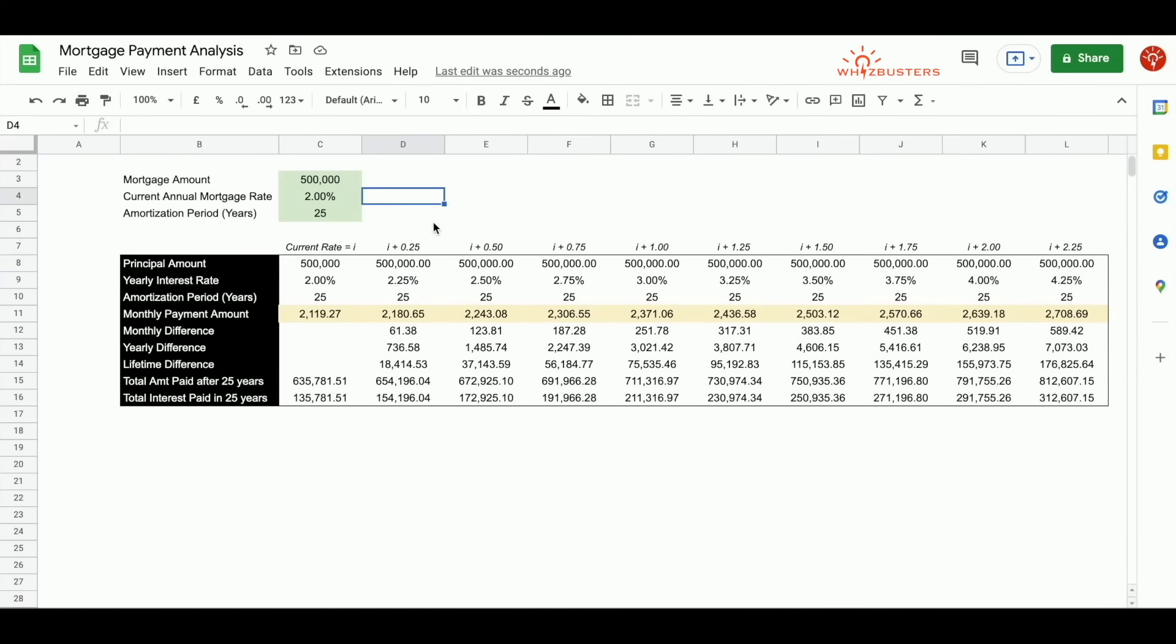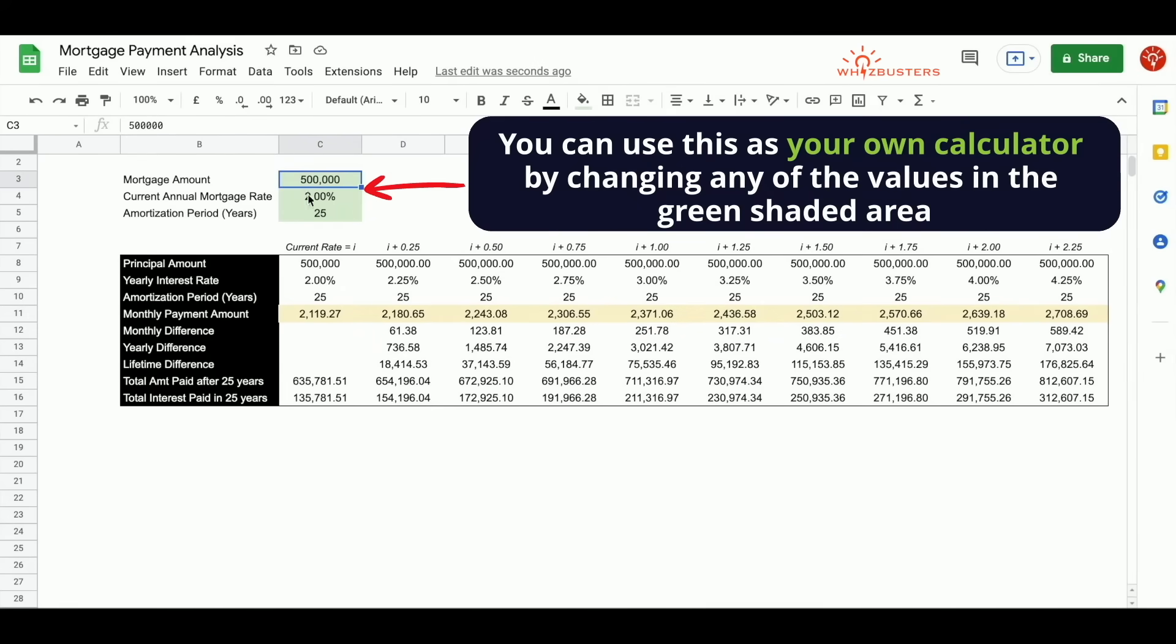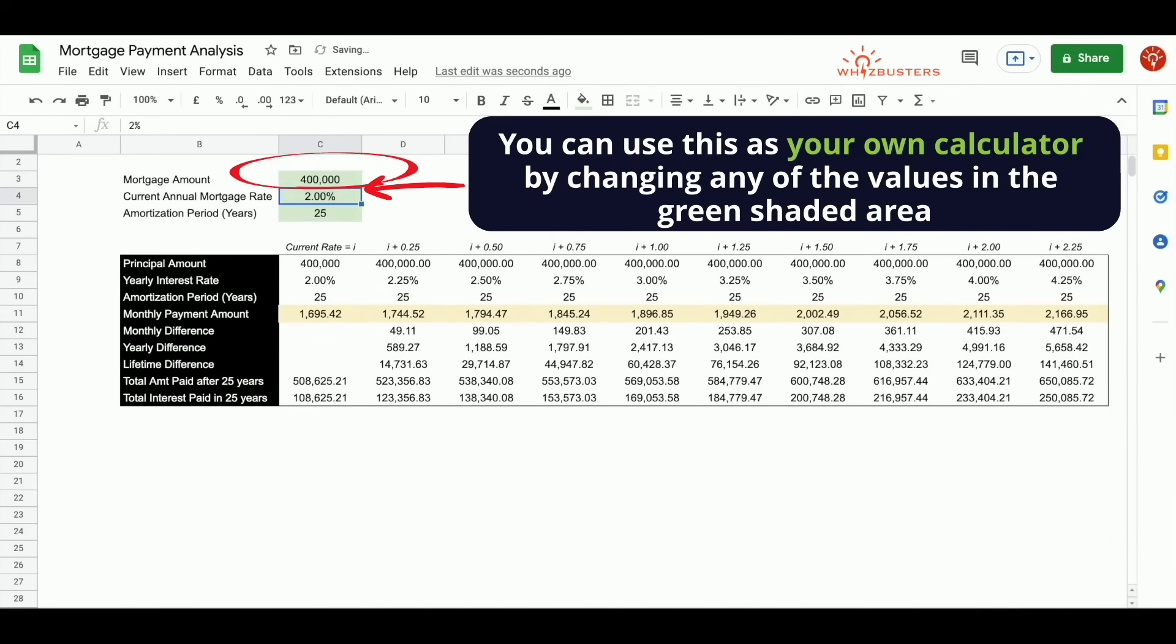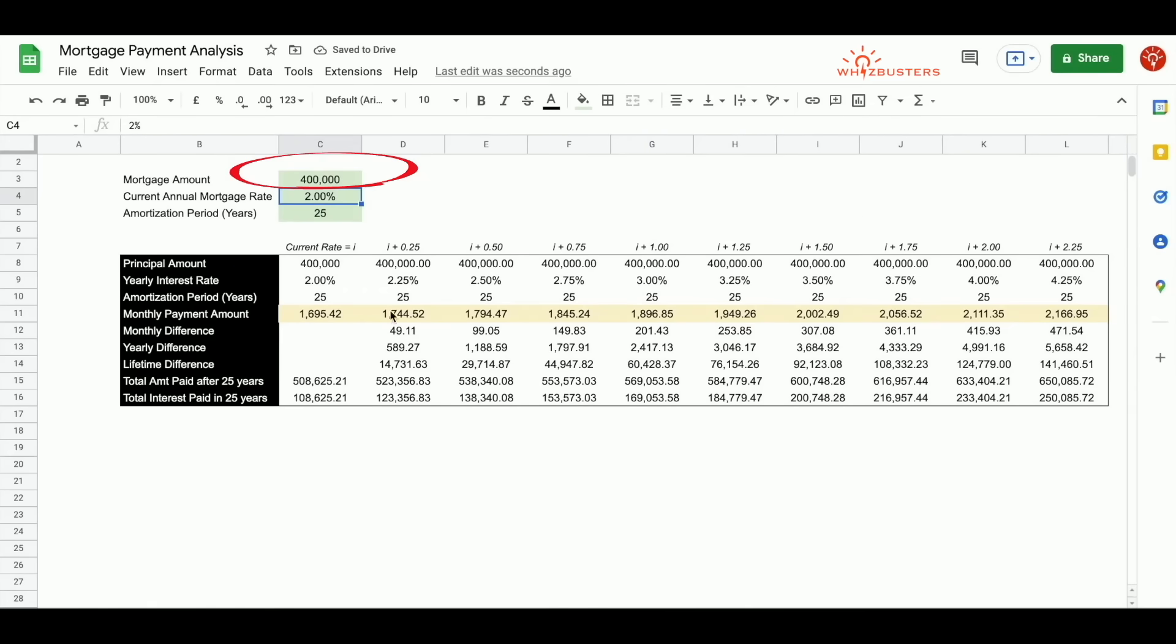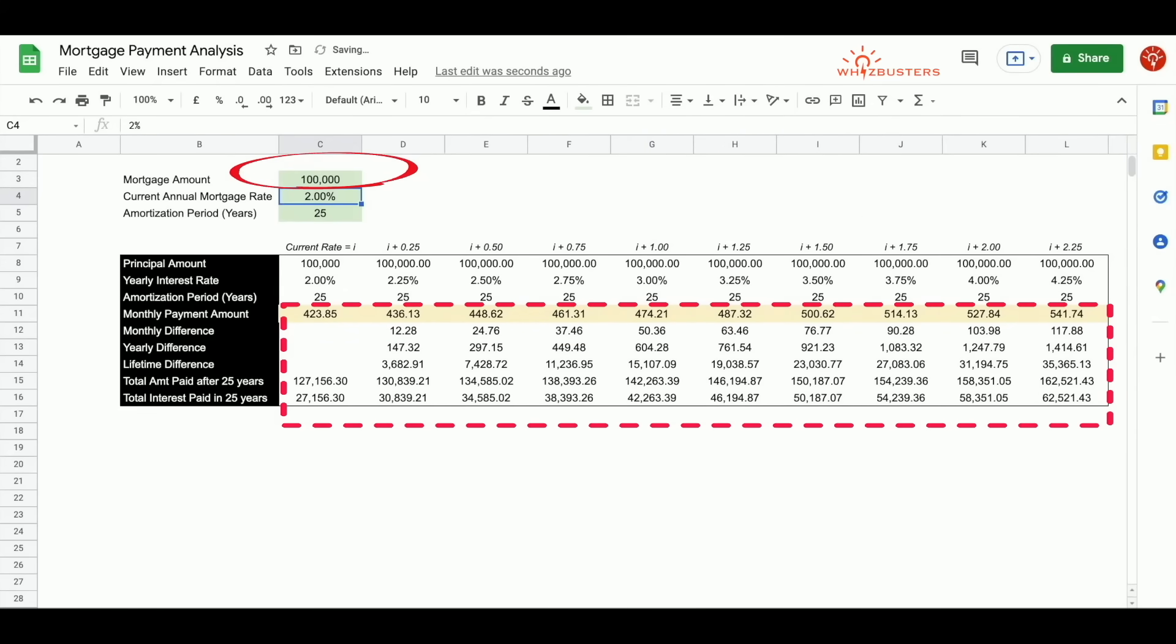So you can use this as your own calculator for different mortgage amounts, rates, and amortization periods. All you have to do is change the numbers accordingly in cells C3 to C5, the green area here. Let's see if we change this to $400,000. Notice the numbers changed. Let's try $100,000. Let's try $1,000,000.